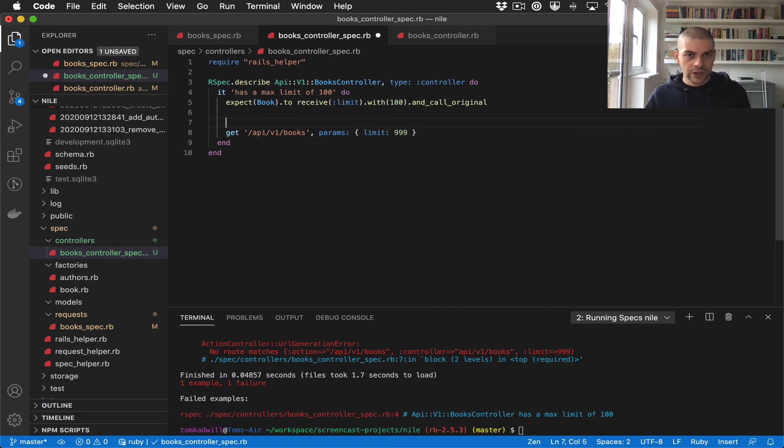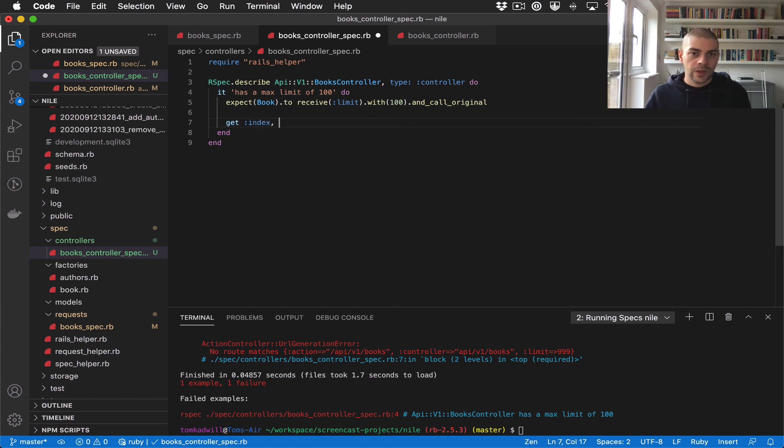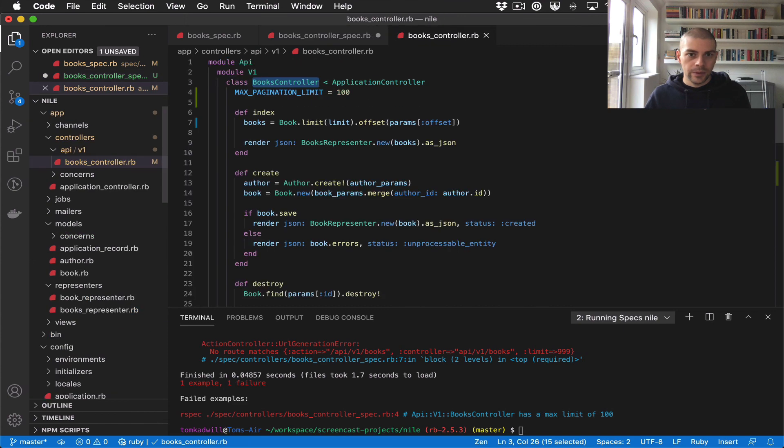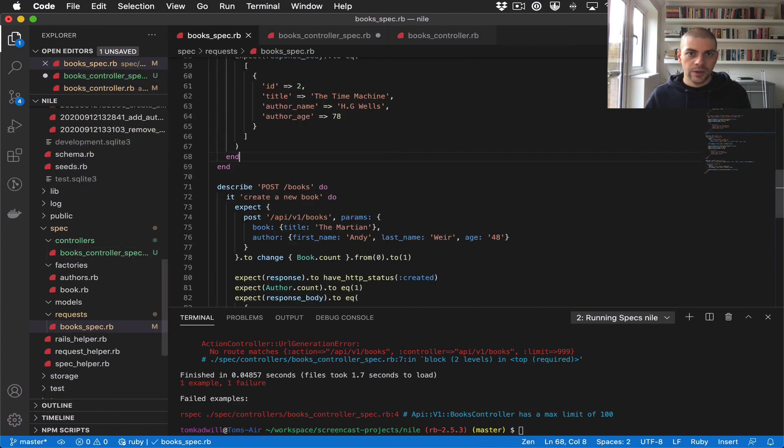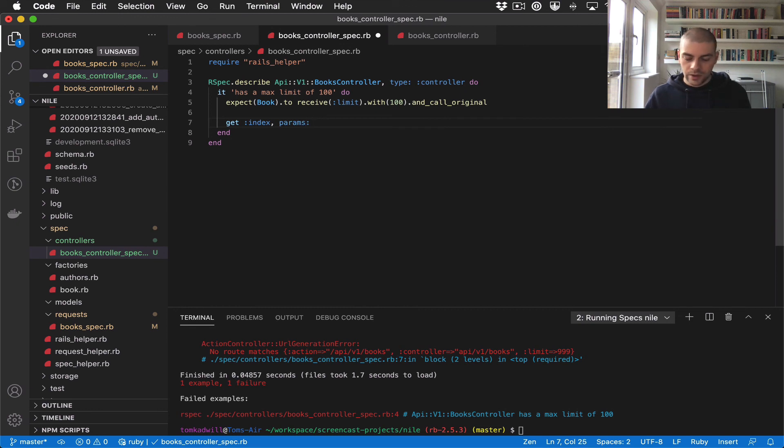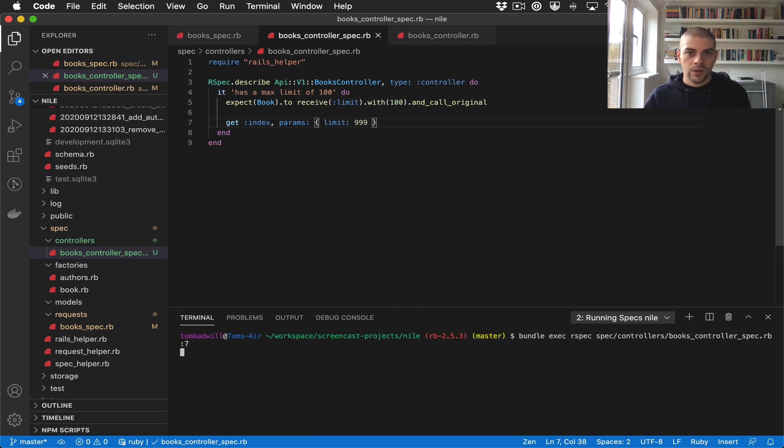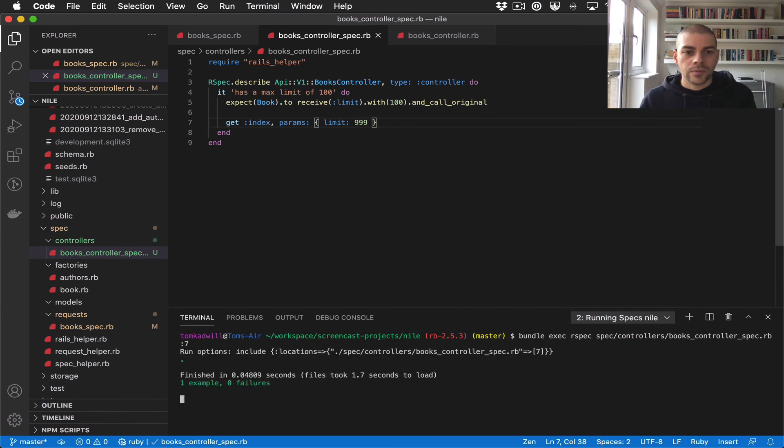So we're going to change this to get :index, and the same params will be applied. So I think we said it was params: { limit: 999 }. There we go, we have a passing test.